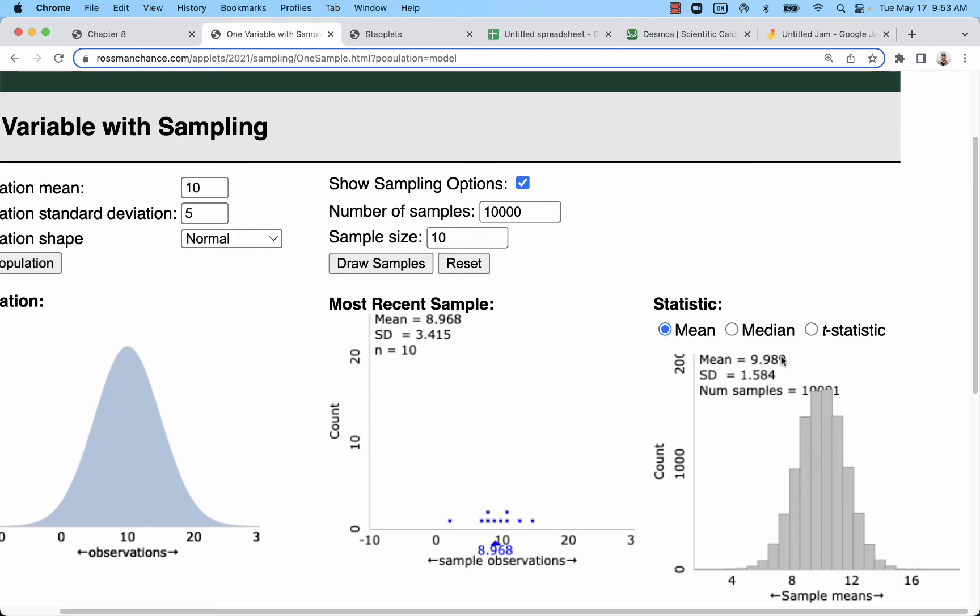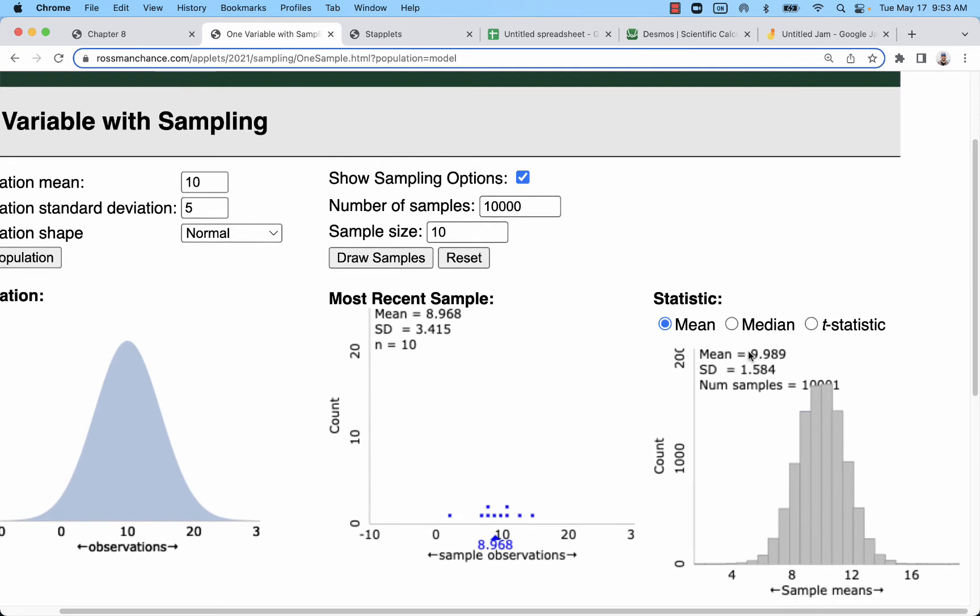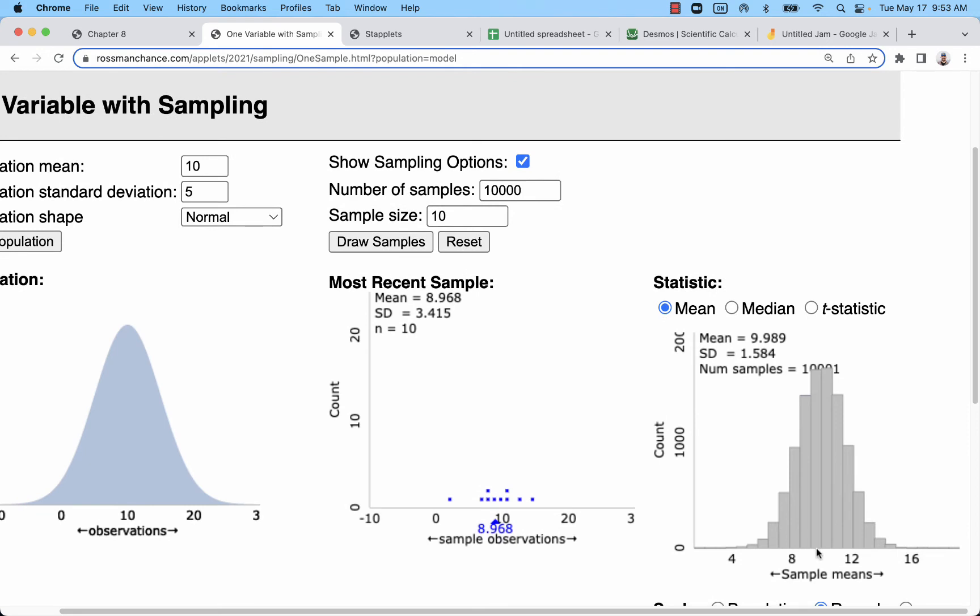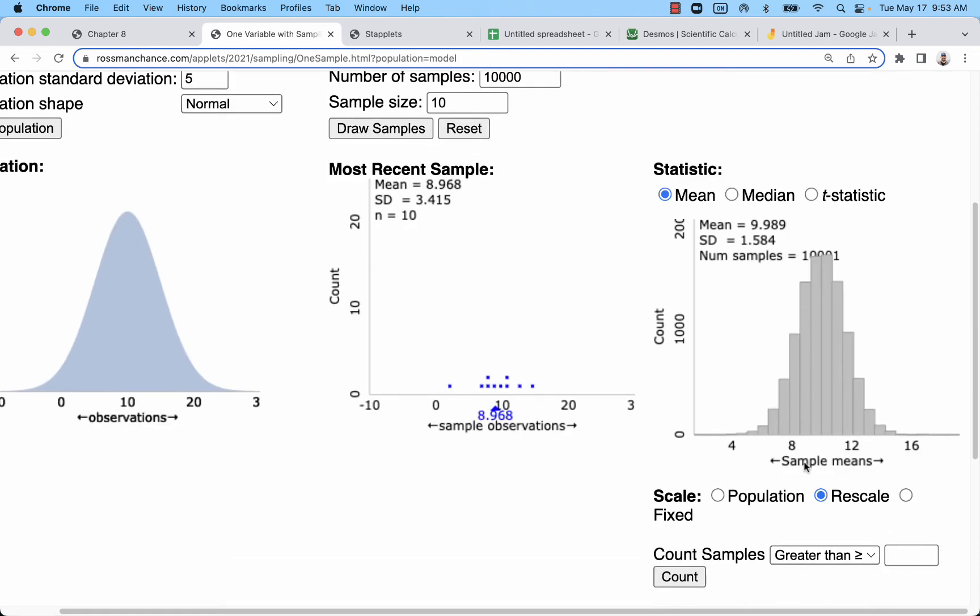Now this is the mean of the sampling distribution, but keep in mind that what we're looking at now is individual samples. So what we want to think about is all these individual samples here. Many of them are very close to a mean of 10. So a lot of them have accurately estimated the population mean. Some of them did not.